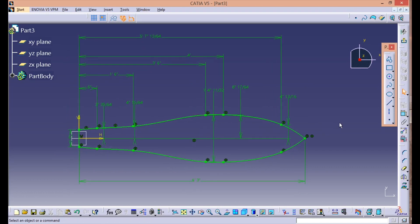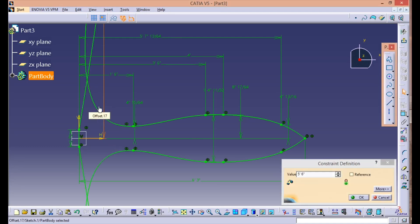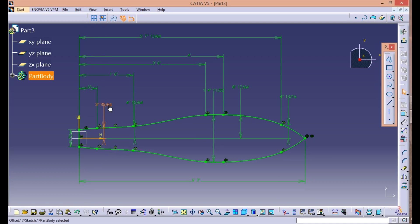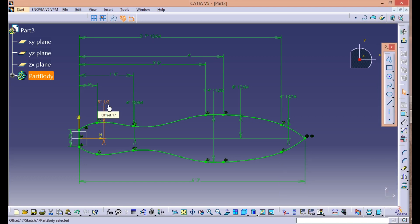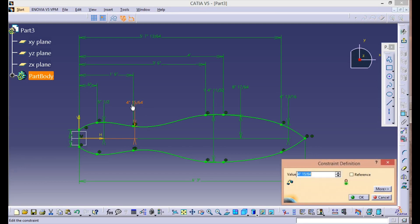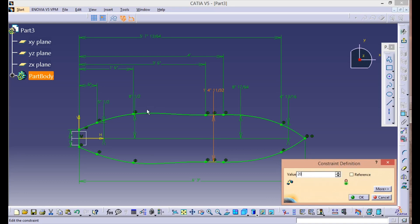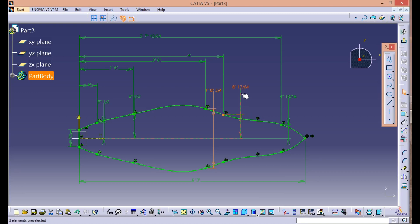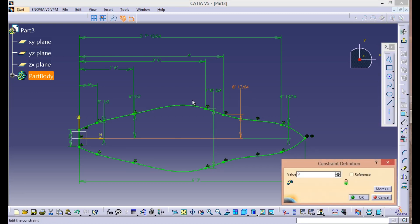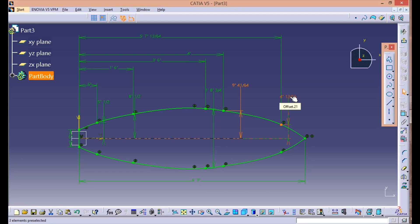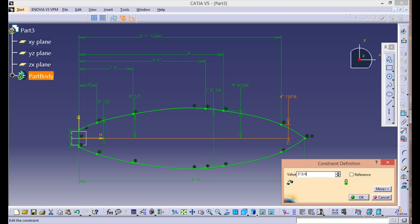Alright, we have the horizontal constraint defined. Now we need to define the vertical one. So: five point five — sorry, not feet but inches. Then the next one is eight point five inches. This one is twenty and three-quarter inches. And this one is nine inches, two and one sixty-fourth. And five and three-quarter inches.